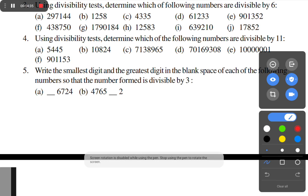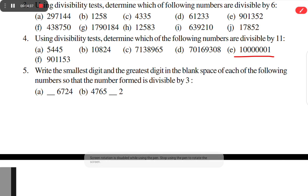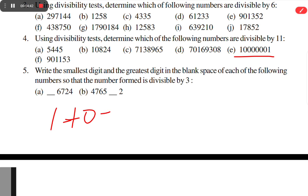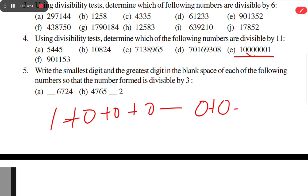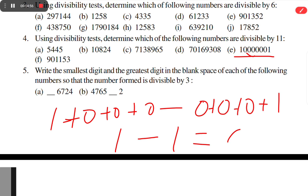Option E: 1 plus 0 plus 0 plus 0 plus 0 minus 0 plus 0 plus 0 plus 1 gives 1 minus 1 = 0. So this number is also divisible by 11.